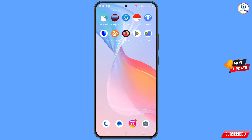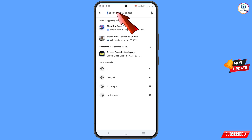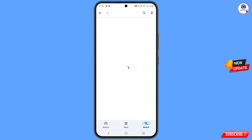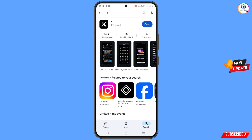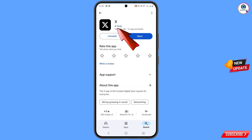Now you have to open the Play Store. Here you have to type 'X' in the search bar. You will see the former Twitter, now called X. You have to update or install this application, and after installation you have to open it.